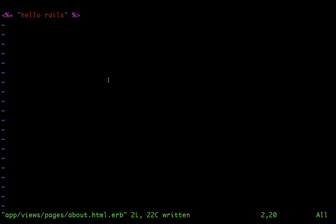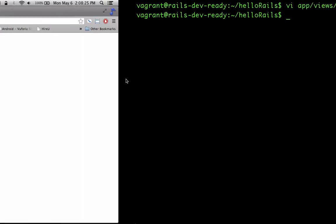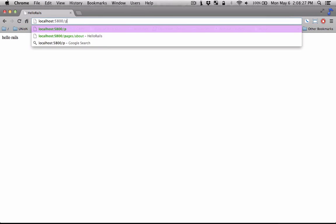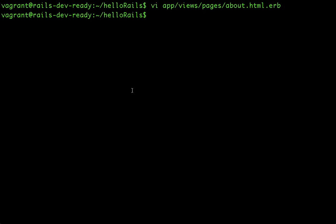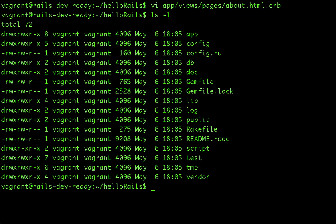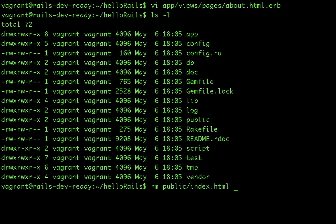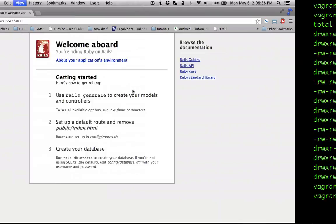And you can also change the home page. So right now, it's pointing to this file, which is in the public folder. So you can remove that. It's called the index. So once you remove that, it's not going to recognize it.